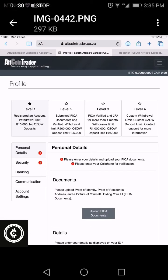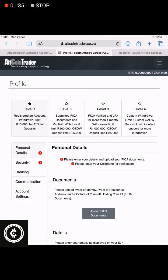When you click Upload FICA Documents, you can then choose the pictures, which includes a proof of address and a picture of yourself holding your ID. So you need your ID, your proof of address like a bank statement, and a selfie of yourself holding your ID.